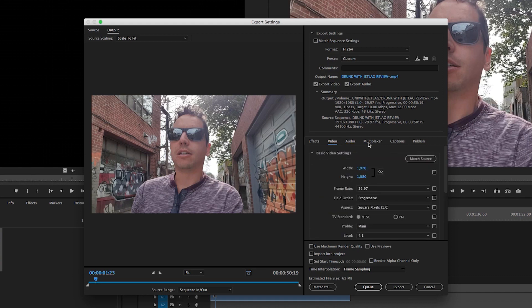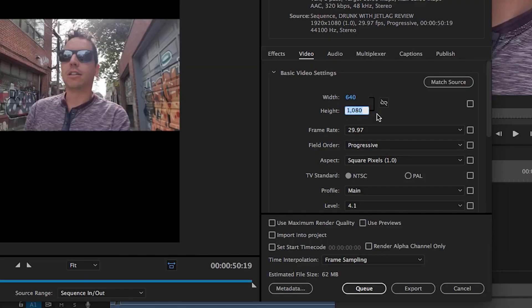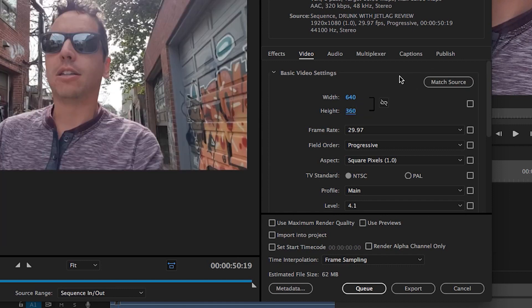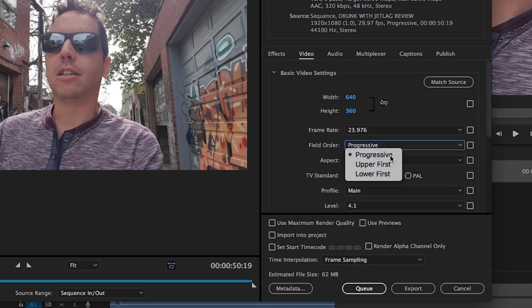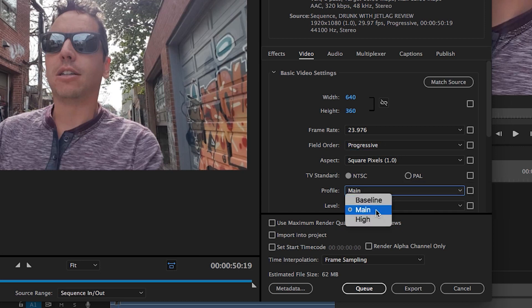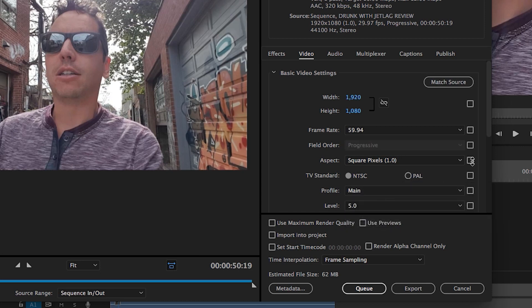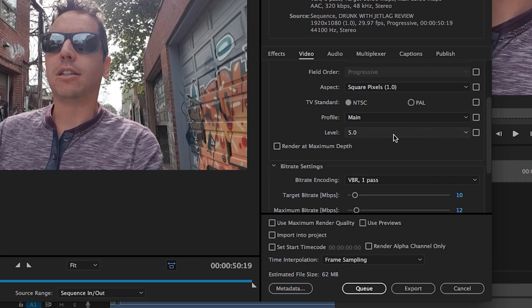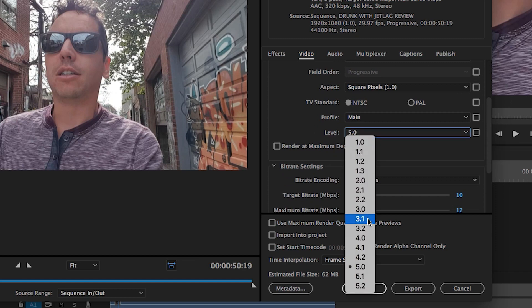The first thing I'm going to do is switch the screen resolution to an Instagram-friendly resolution, which would be 640 by 360. Frame rate I want to make 23.976, field order progressive is fine, and then for the profile we want to stick to Main.